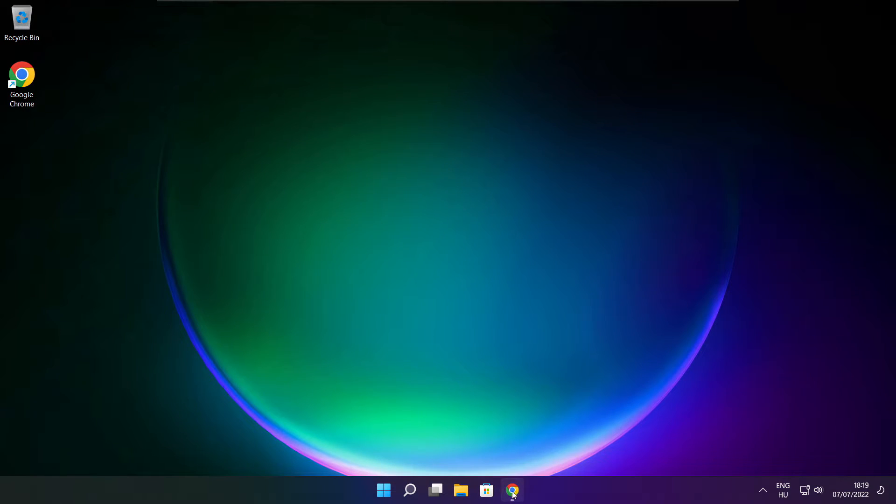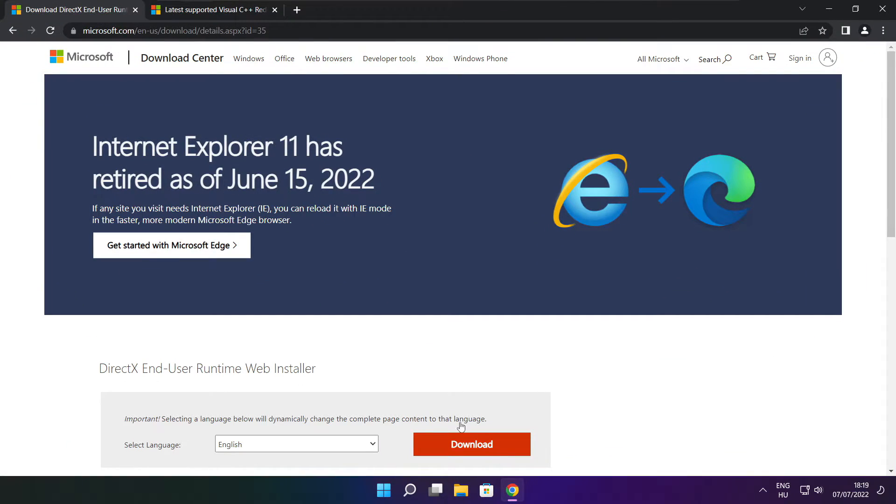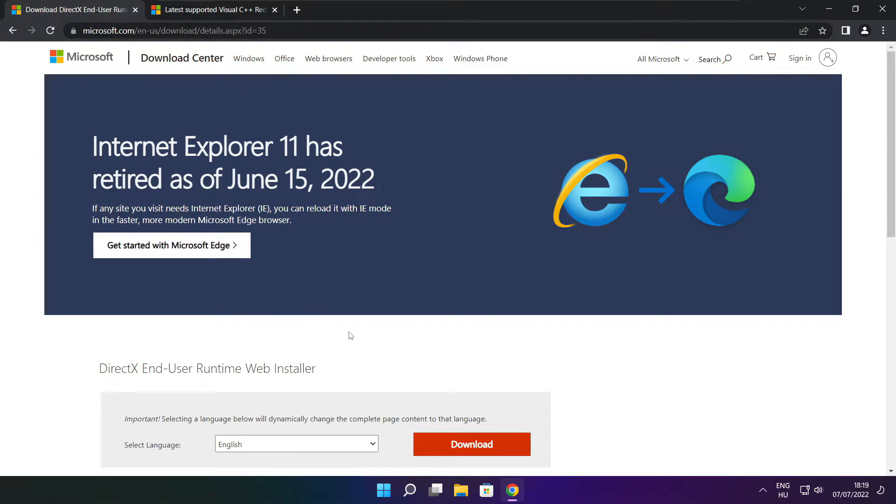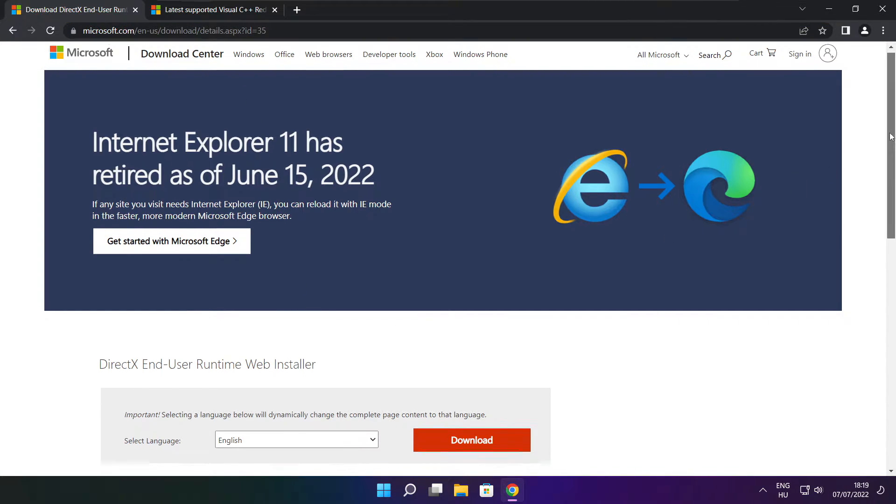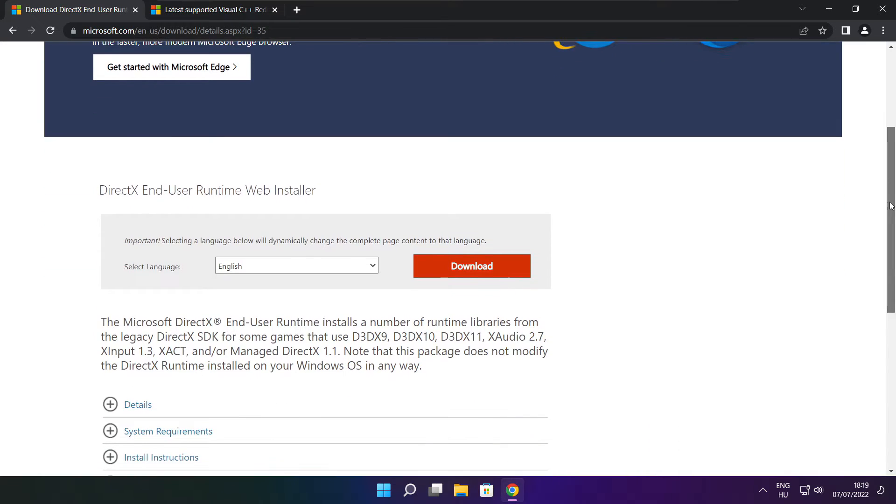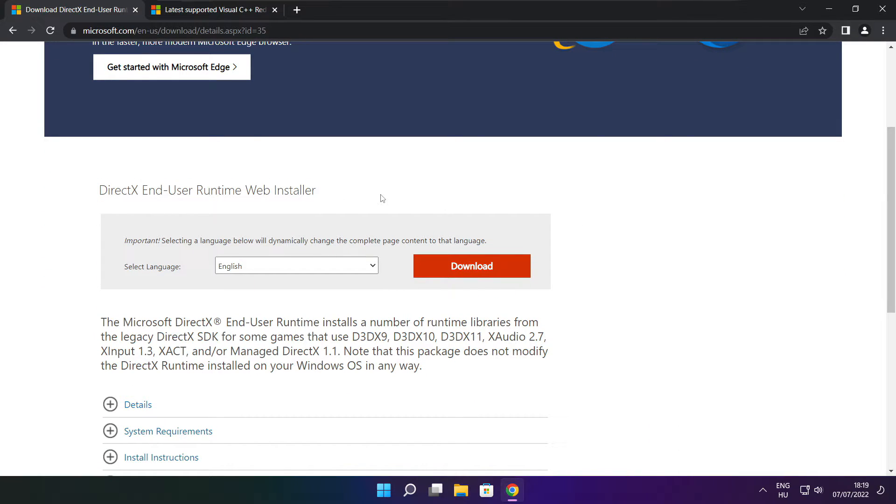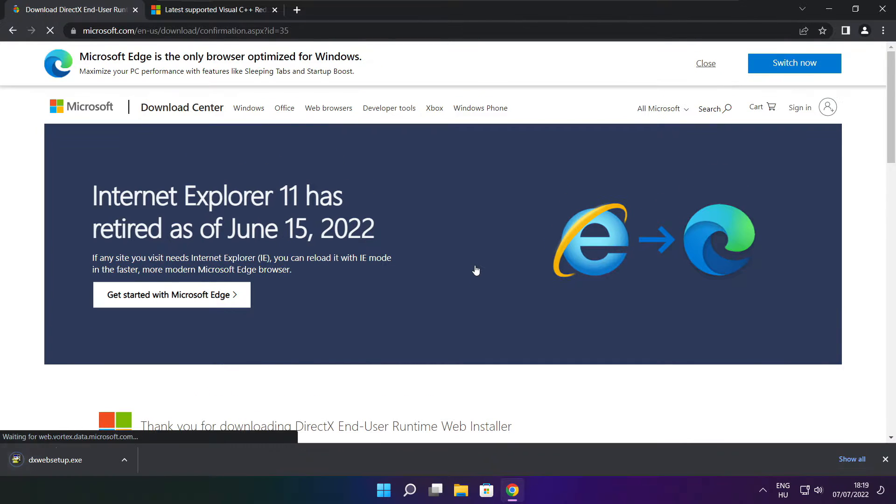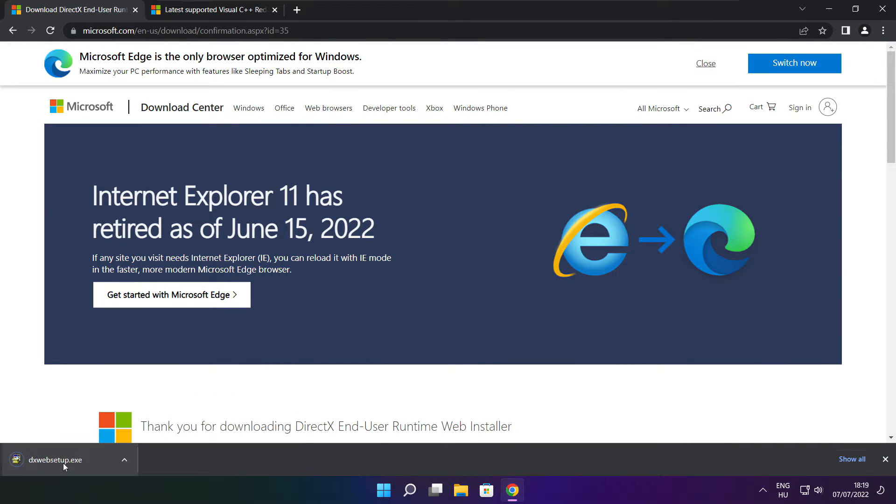Open internet browser. Go to the website, link in the description. Click download. Install downloaded file.